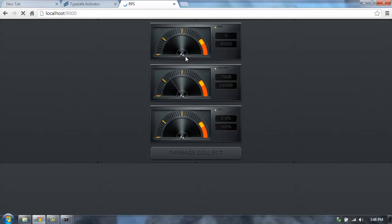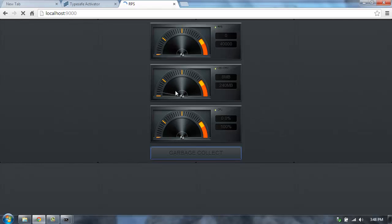So there we go. We got all million requests completed. And we can even garbage collect that and get the heap back down to the base amount there.